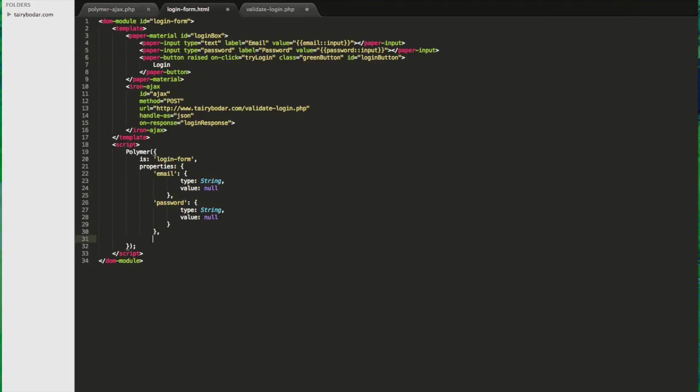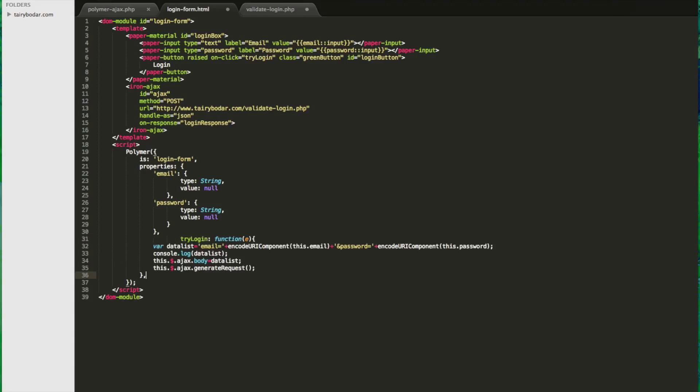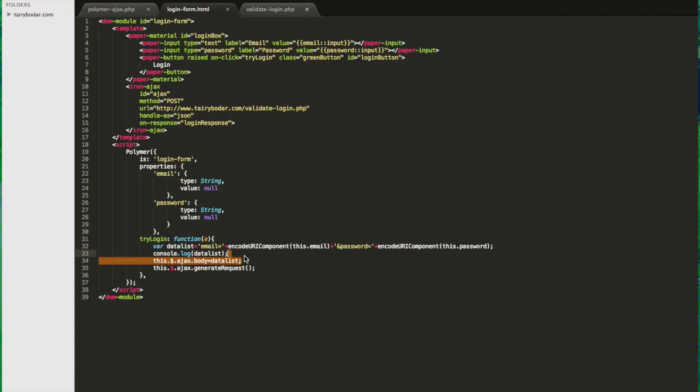Now let's do the tryLogin as you read here. So this is the function we're actually going to send to when we click our button. So if you check out the onClick, it's going to go to tryLogin. Now the generateRequest is what actually makes the request.